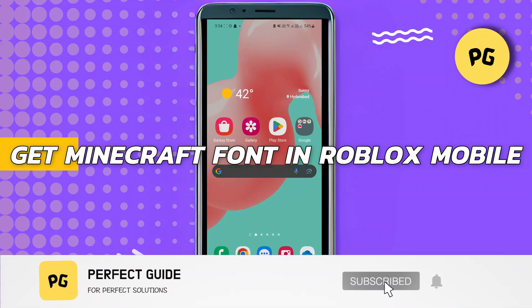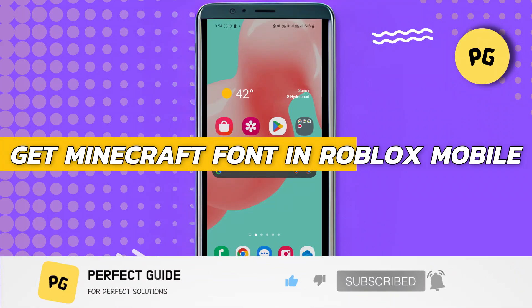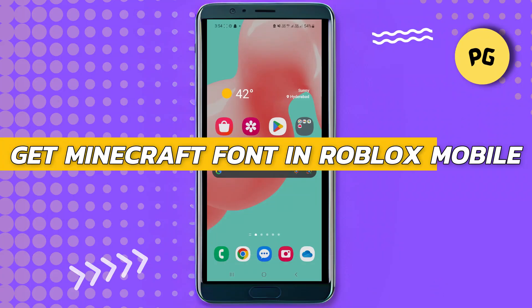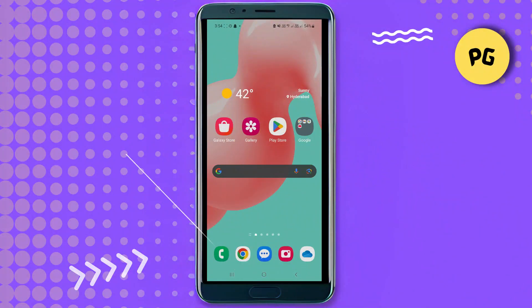How to get the Minecraft font in Roblox mobile. Hey guys, in this video I will show you how to get the Minecraft font in Roblox mobile. All right, so let's begin with the video.